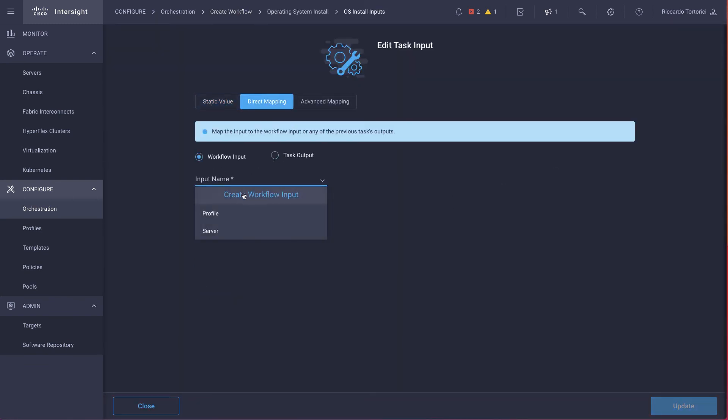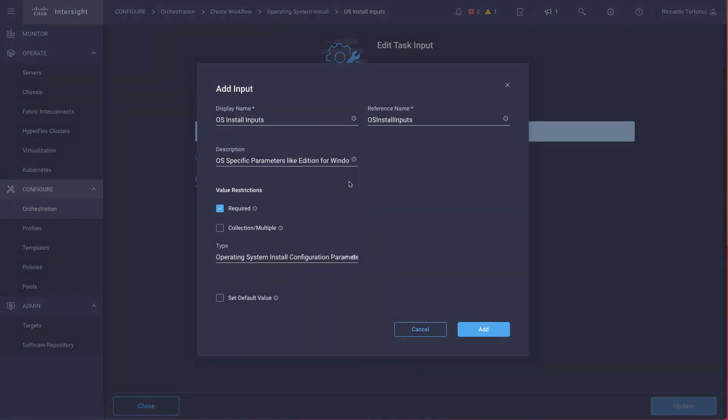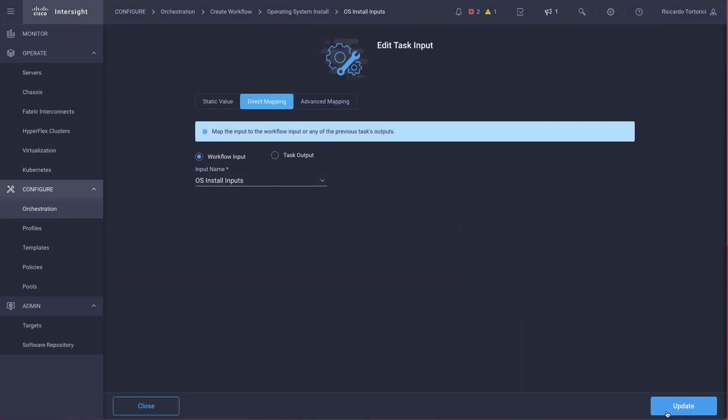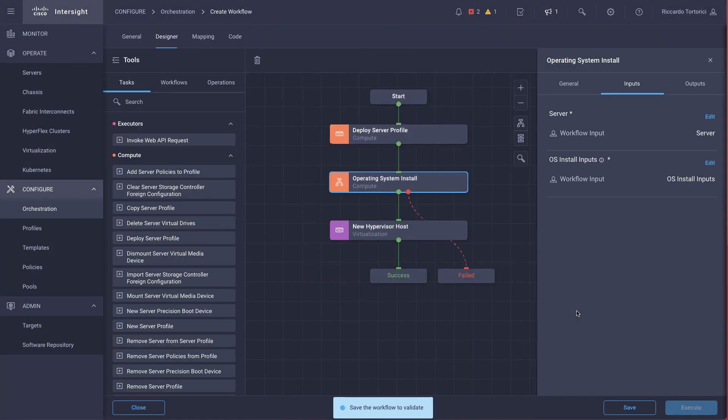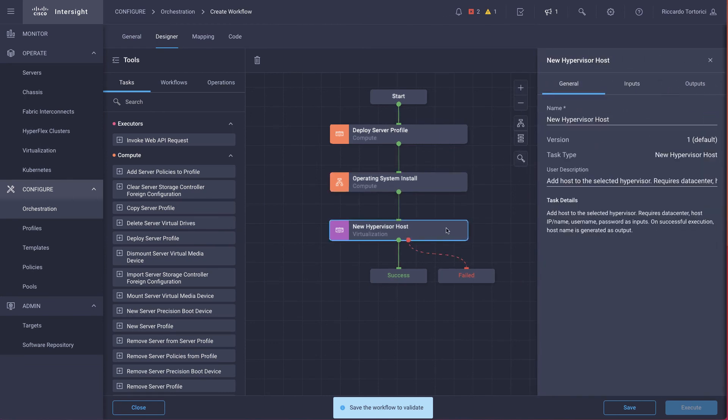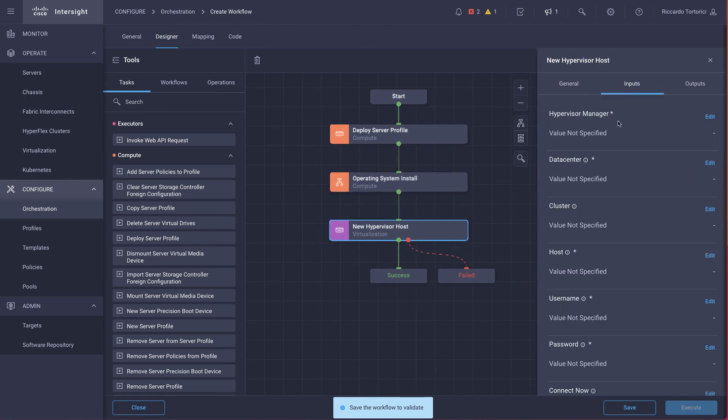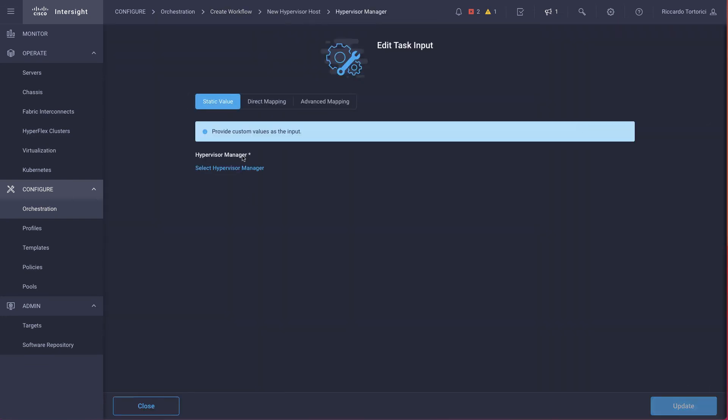And the same for the OS install parameters. Okay, for the new hypervisor host task, there are quite a number of inputs to fill in.